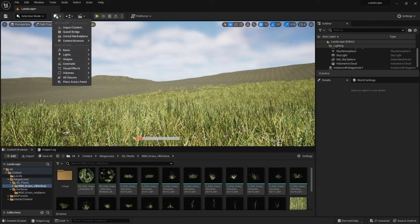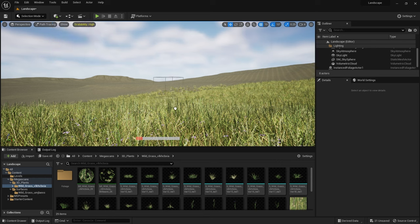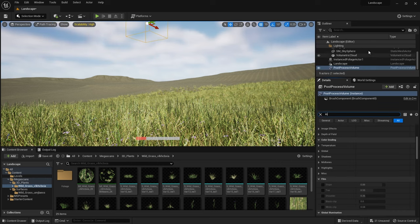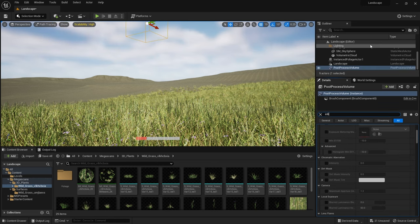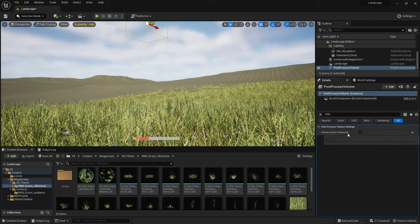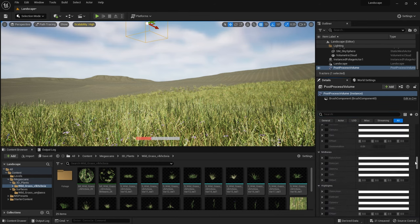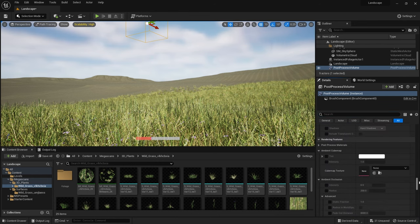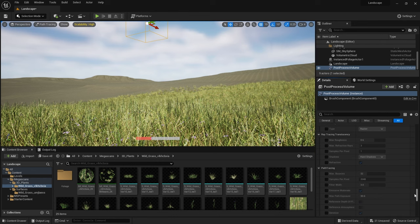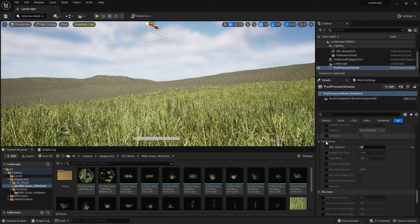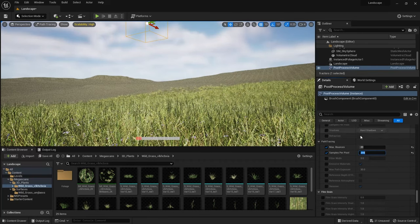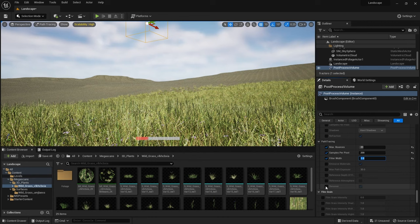To fix that I first created a post-processing volume and checked the box for infinite extent to make sure that any changes I made here would apply to the whole scene. Then I scrolled down in the post-processing settings to find the path tracing settings and I reduced the quality here by setting the max bounces to 20 and the samples per pixel to 200, which will help speed things up as we're rendering. I also made sure that the denoiser is turned on which will help to compensate for that reduction in quality.